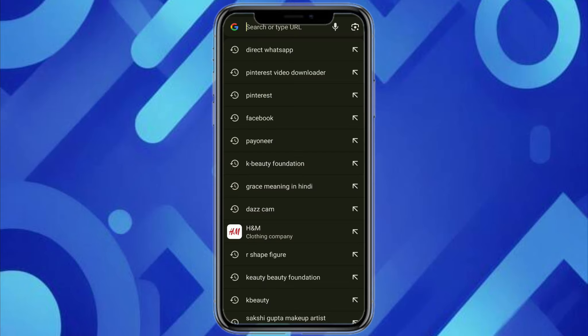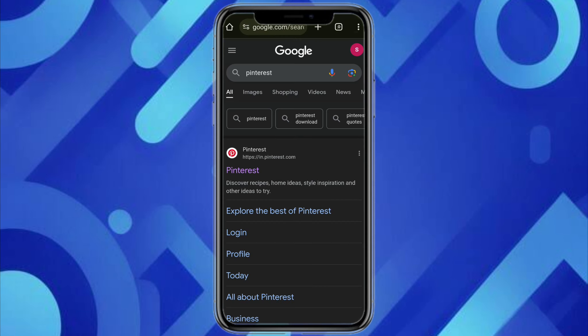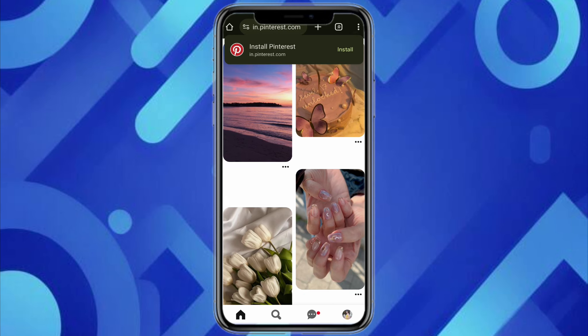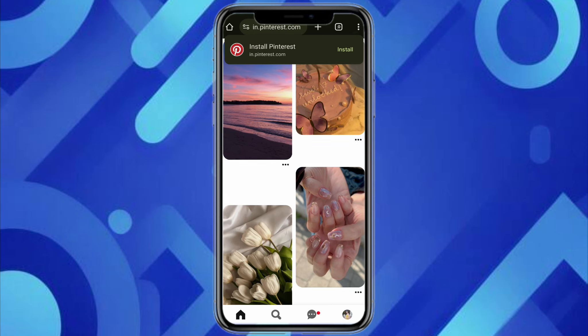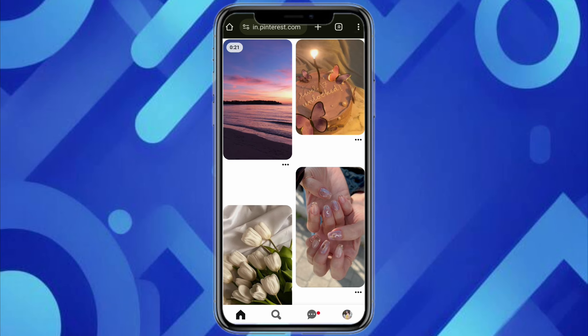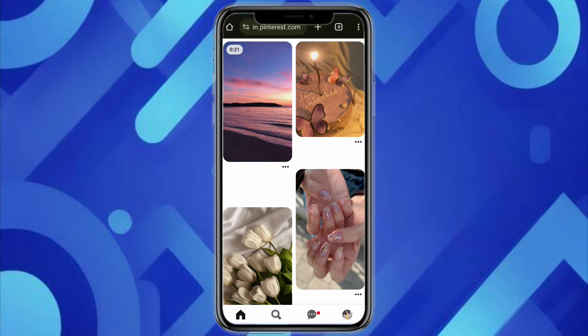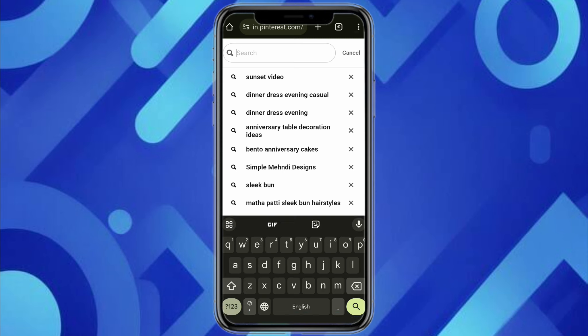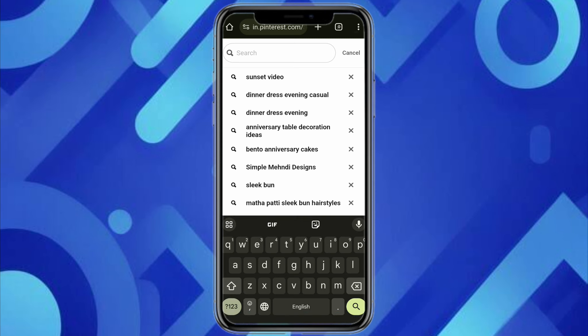Here on the search bar, search for Pinterest. Go to the first website and log into your account. You can also do it in your Pinterest application, but I'm showing you in the web browser. Go to the search bar and search for the kind of video that you want to download.